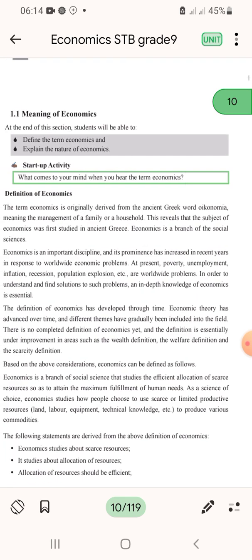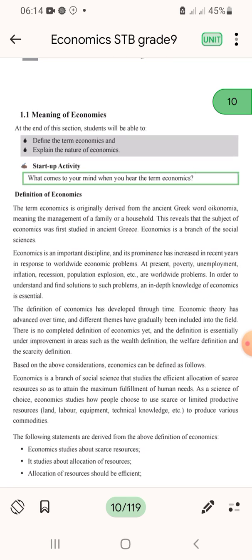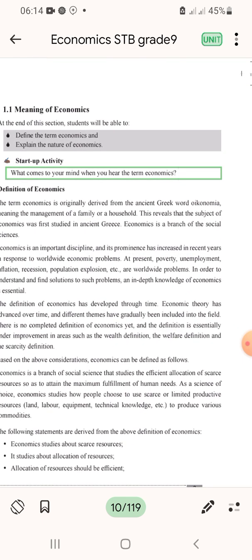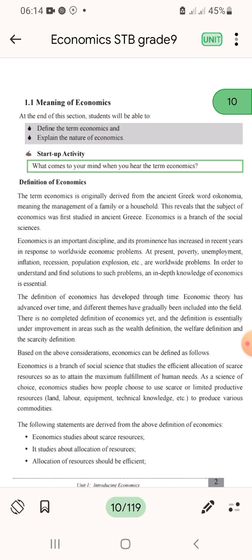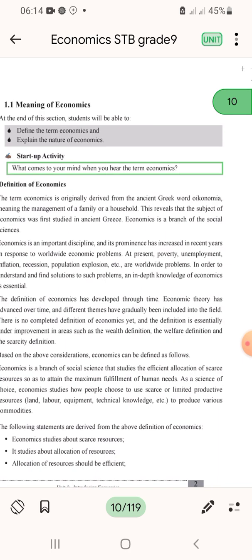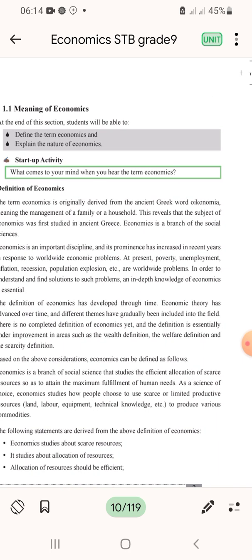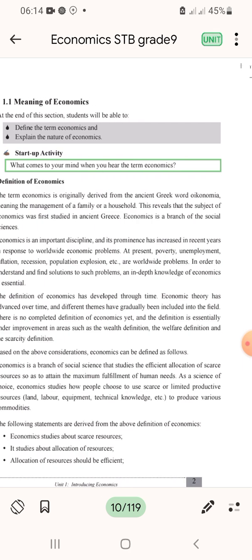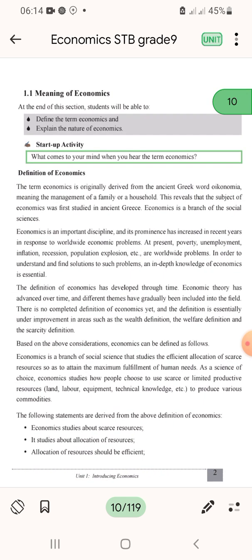At present there are poverty, unemployment, inflation, and population pressures affecting the global economy. In order to understand and find solutions to such problems, a deep knowledge of economics is required.